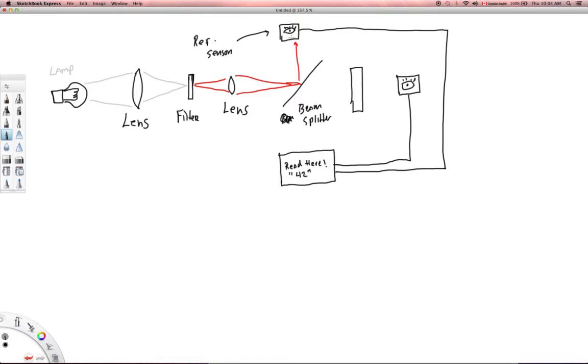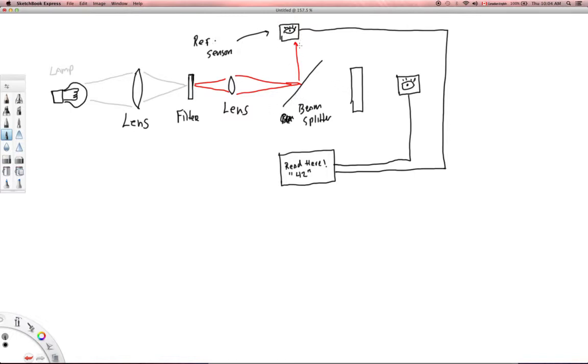This is saying, okay, yep, this is the intensity of light, this is the wavelength. So basically what this is doing is this is telling us the intensity of the light going in. That's what our reference sensor does.